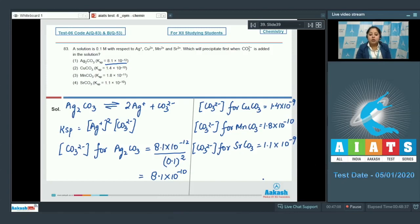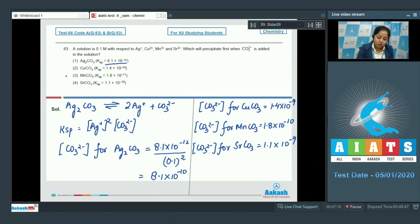Among the given options, the carbonate ion concentration required for MnCO₃ is the least. As a result, it is very clear that MnCO₃ will precipitate first. That means the correct answer is option number 3.